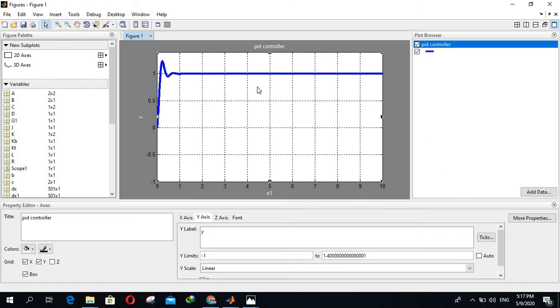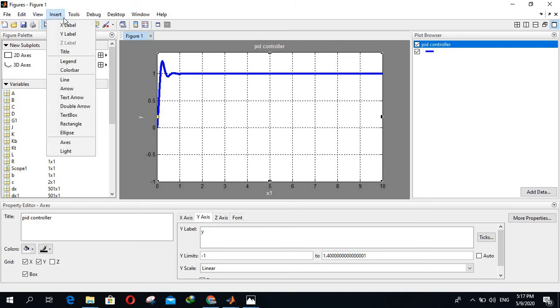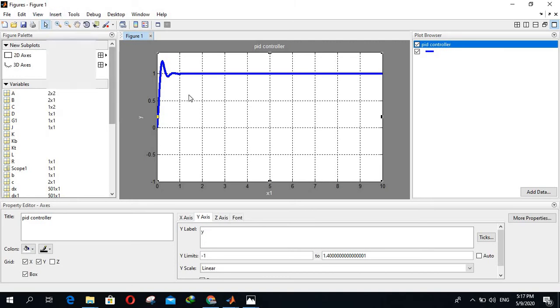Try to make it better looking as much as you can. Add everything here, you can insert X label, Y label, titles, legends. You can insert the legend also by clicking on this legend.